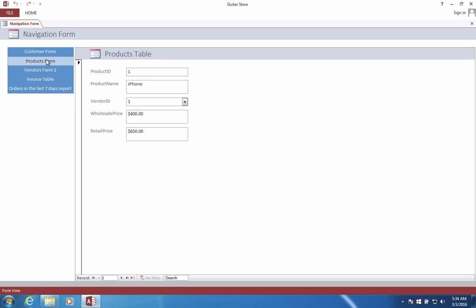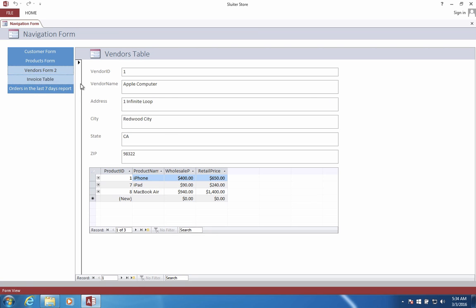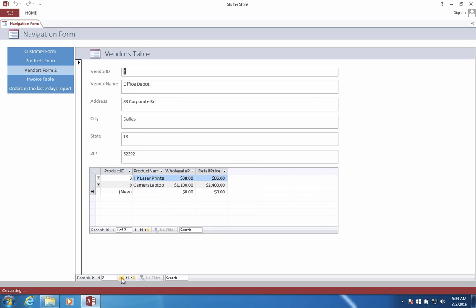We're going to have a products form where we can enter in different types of things that we sell in our company. We'll have a vendor's form so you can see all the different companies that sell us items, our wholesalers.